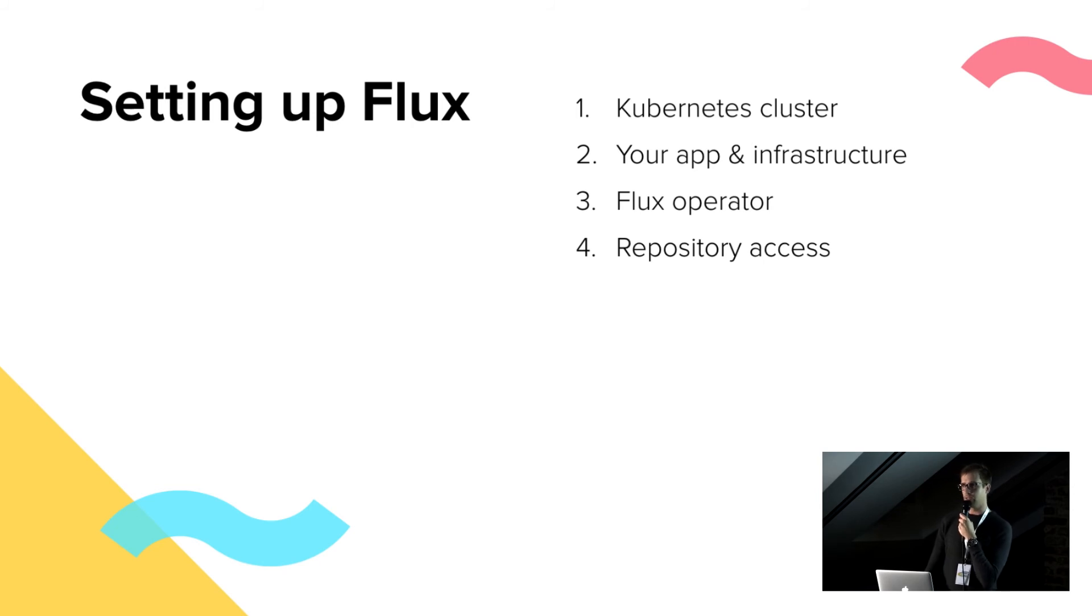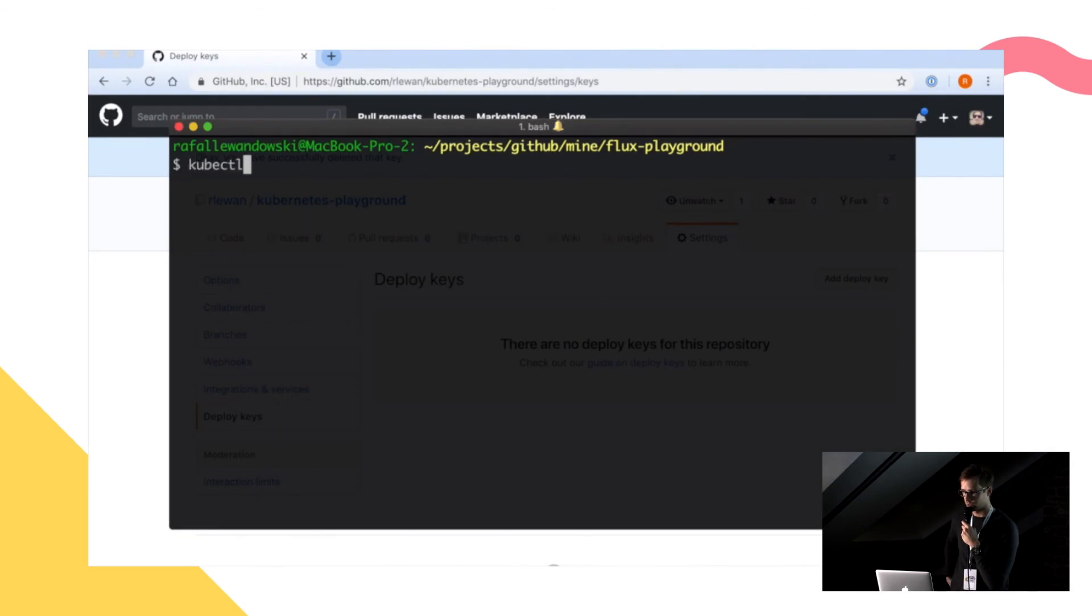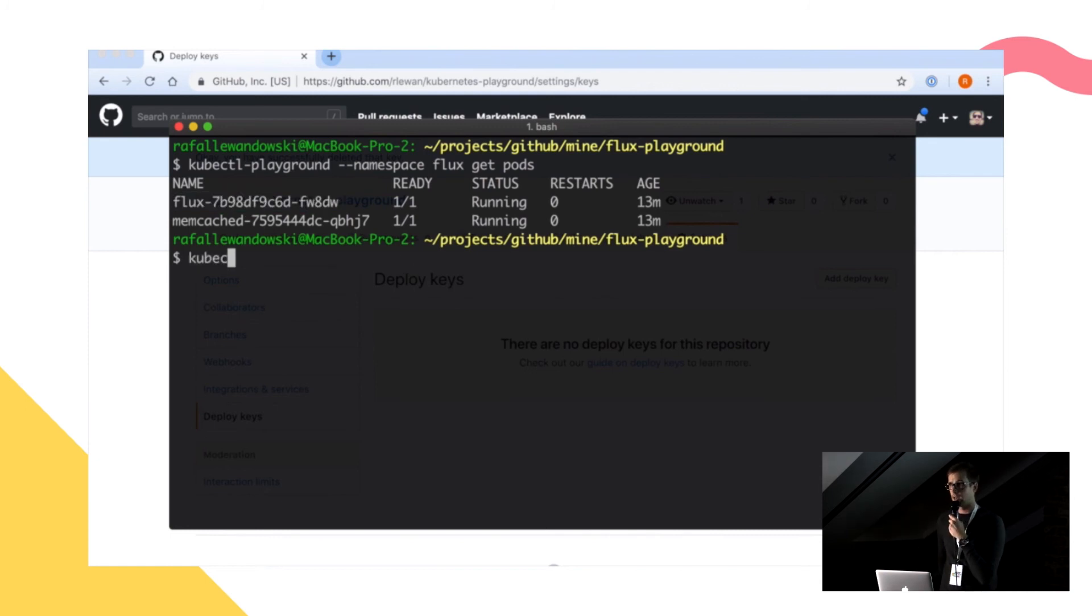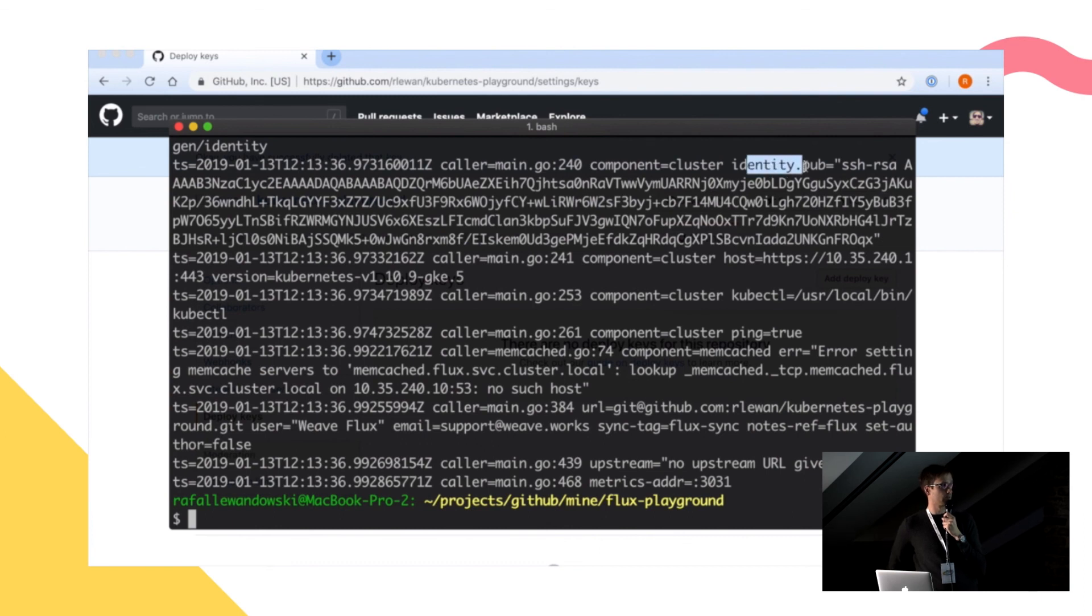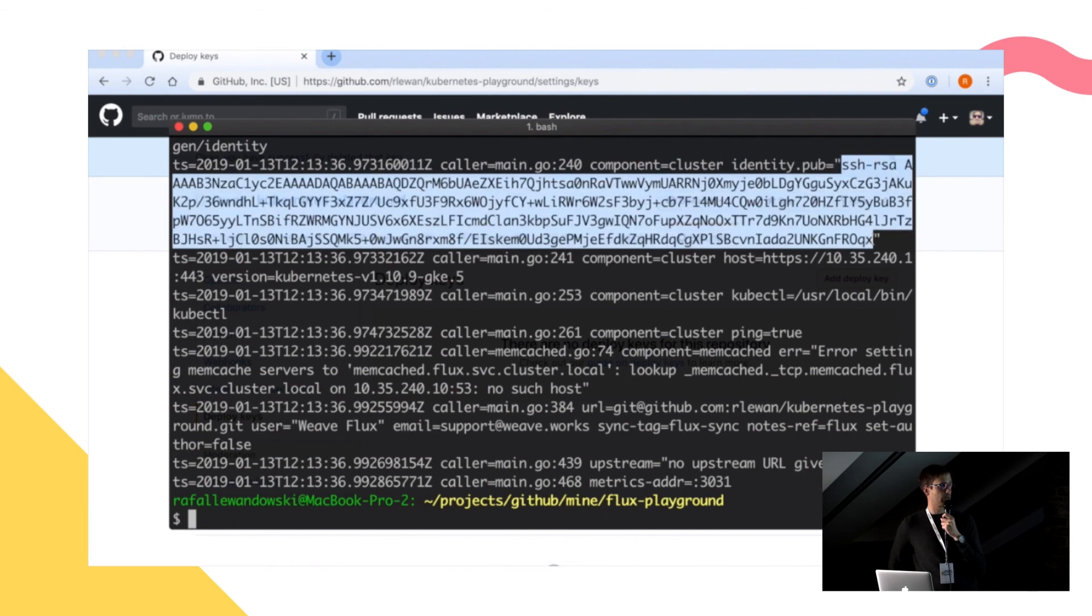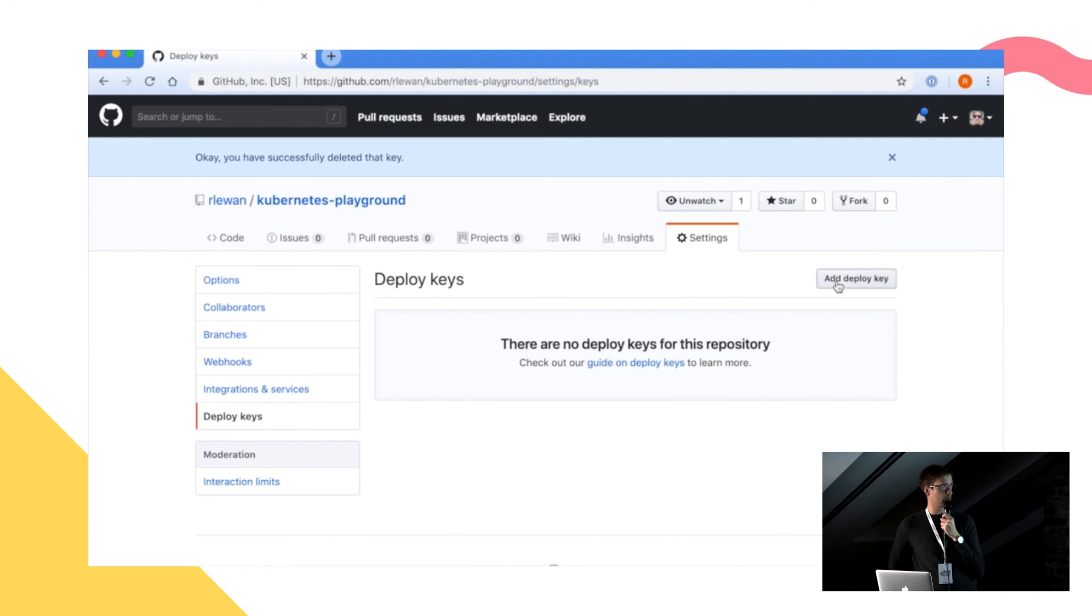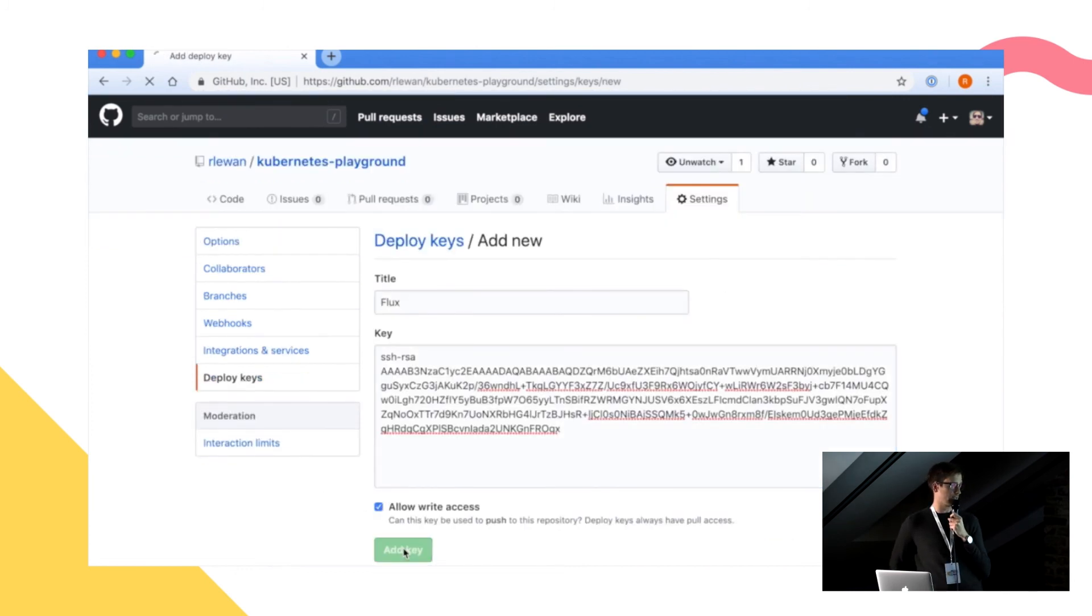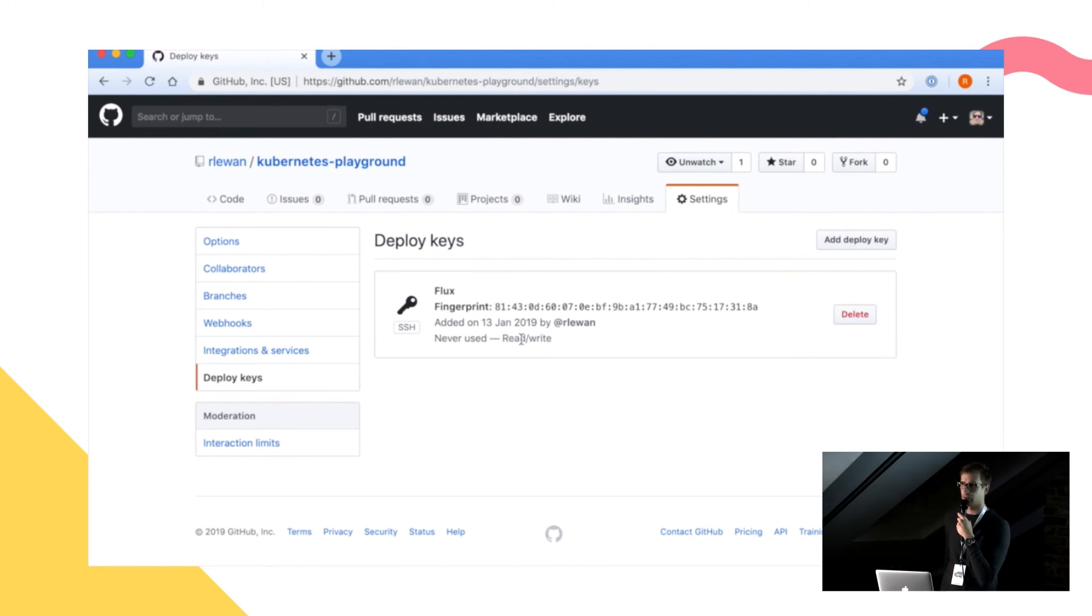Next step, we need to give Flux access to our infrastructure repository. It has to be able to commit stuff into it. It's also quite straightforward to do. So when Flux starts up, it generates a key pair and prints out the public key into the console. So you can just copy that over and then go to GitHub to your repository and add a deployment key. You just need to remember to give it write access. And this is all that it is to give Flux access to your repository.